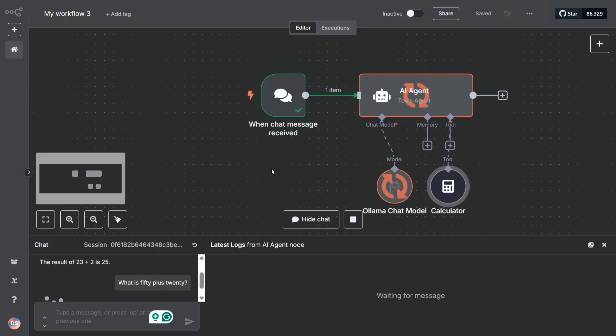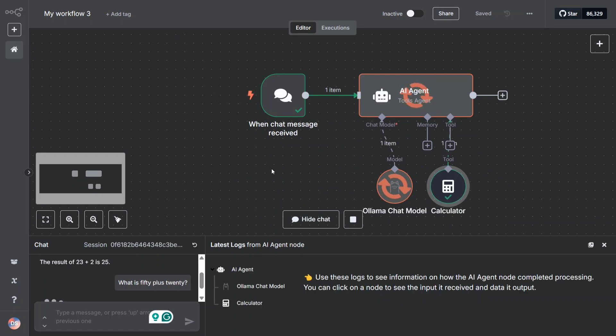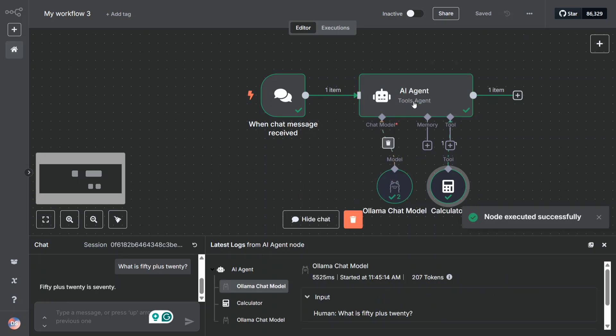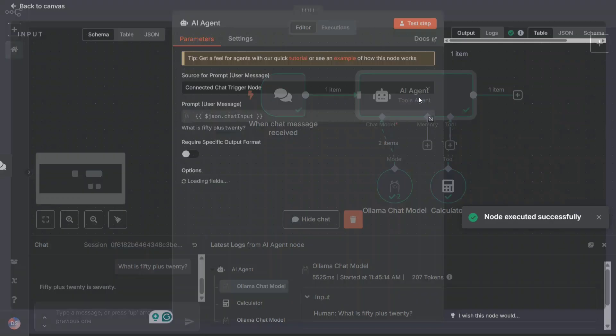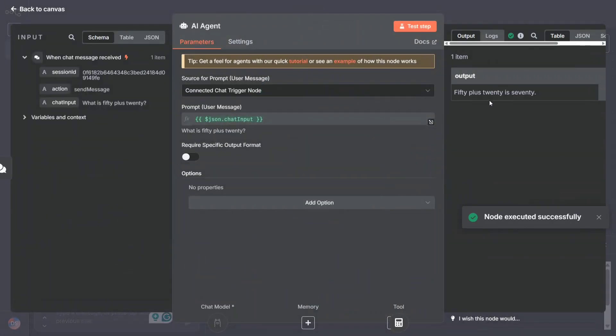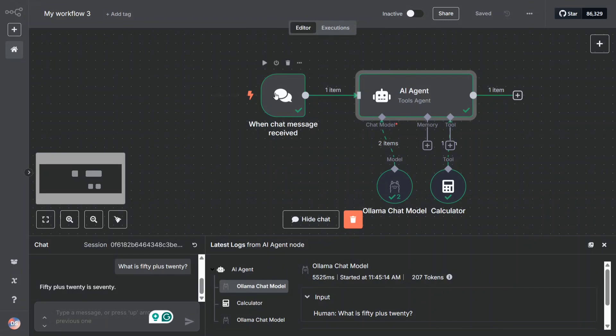If I run this, as you can see our agent is up and running. You can create multiple things. The calculator app is also running and we have got our output here. Is 70. So this is how creating an AI agent in n8n is so easy.